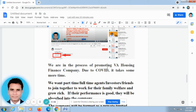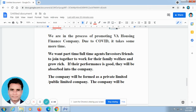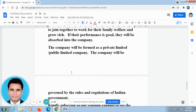We are in the process of promoting VA Housing Finance Company. Due to COVID, it takes some more time. We want part-time, full-time agents, investors, and friends to join together to work for their family welfare and grow rich. If their performance is good, they will be absorbed into the company.